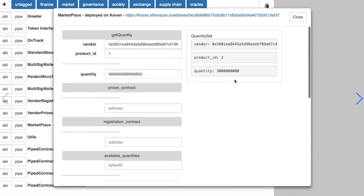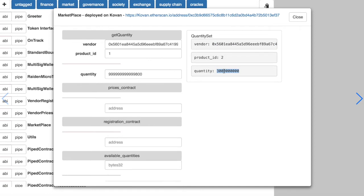And if we go back, we can see the quantity set event emitted by the marketplace contract for this address of the vendor, the product ID, and the quantity that we have set.